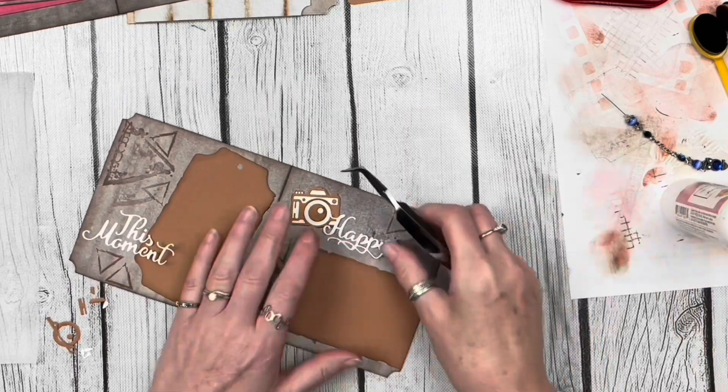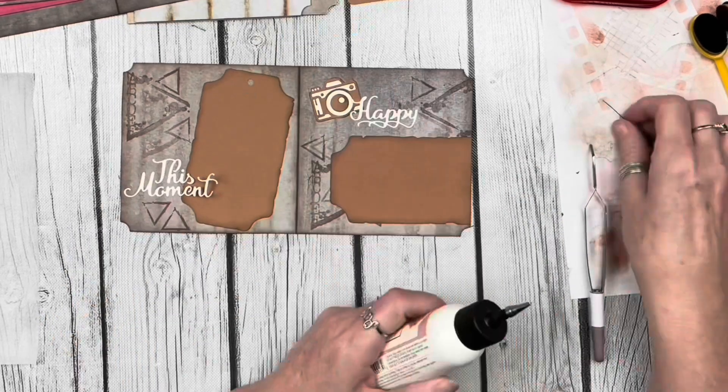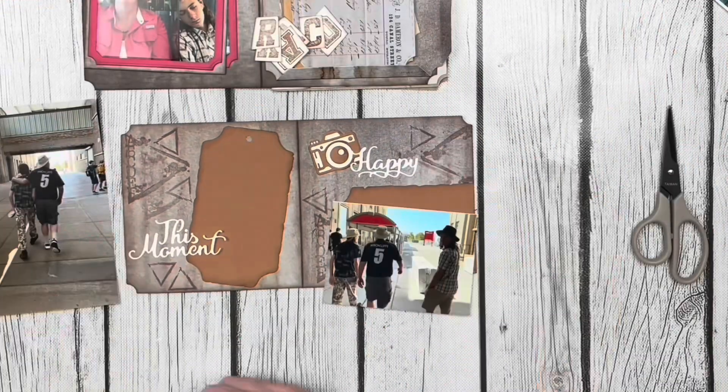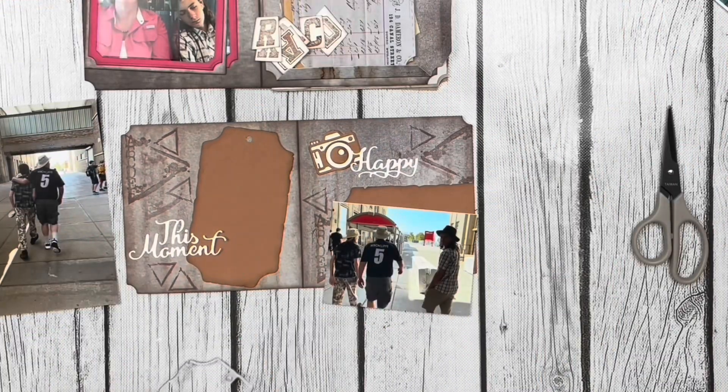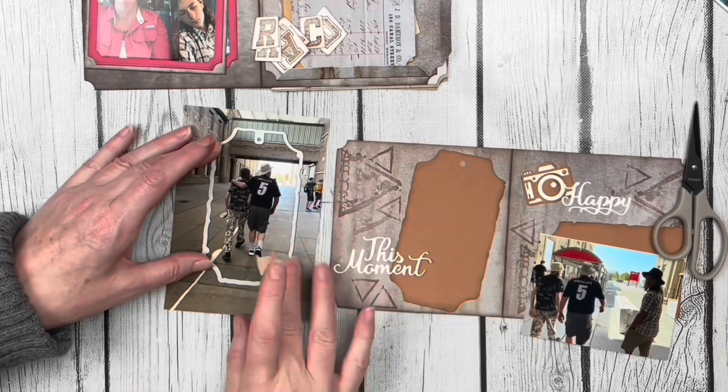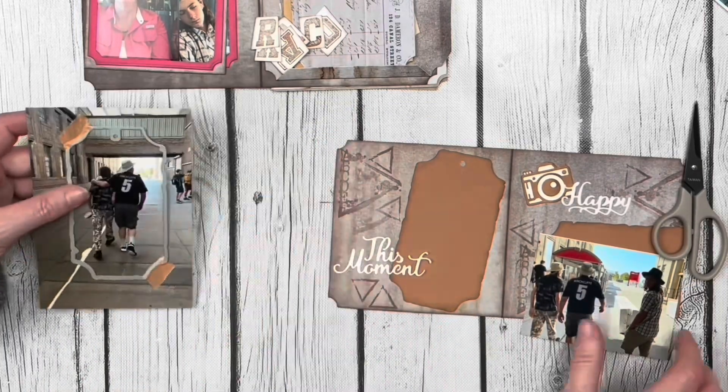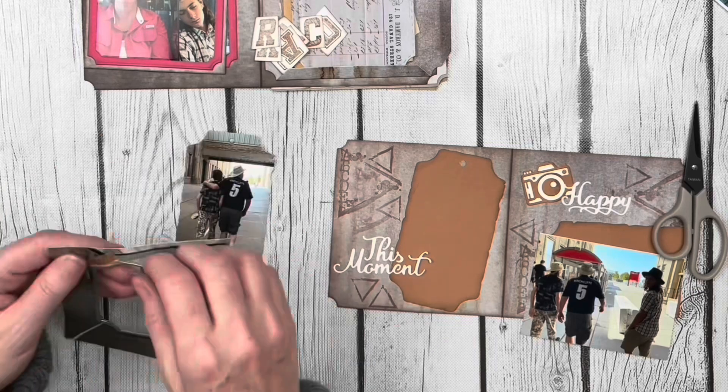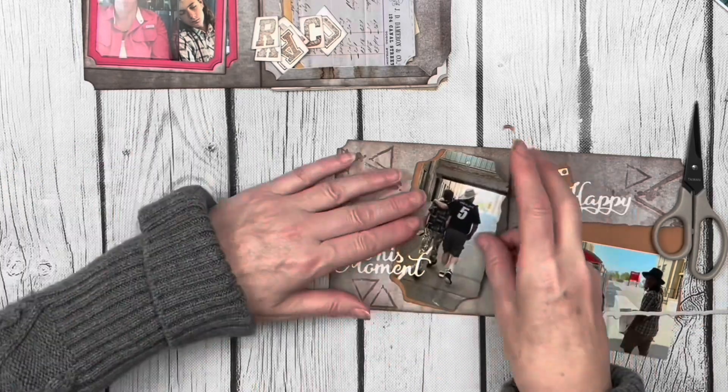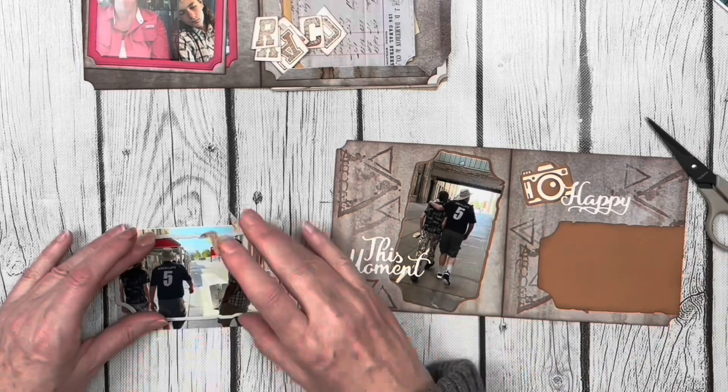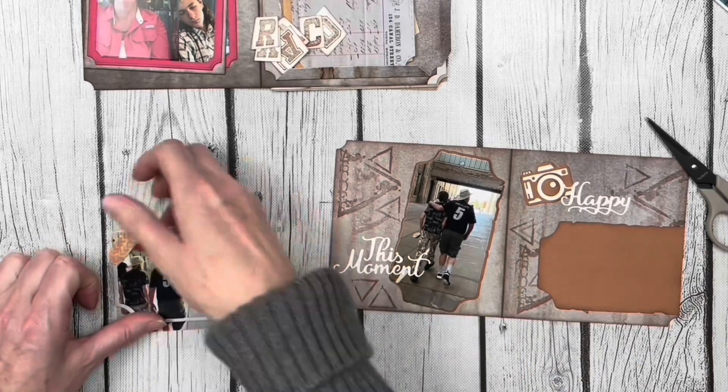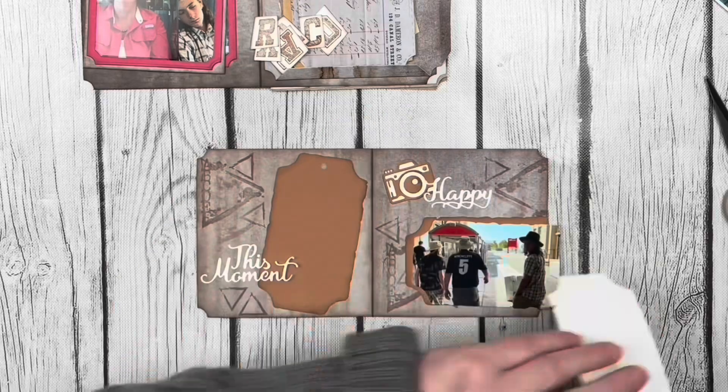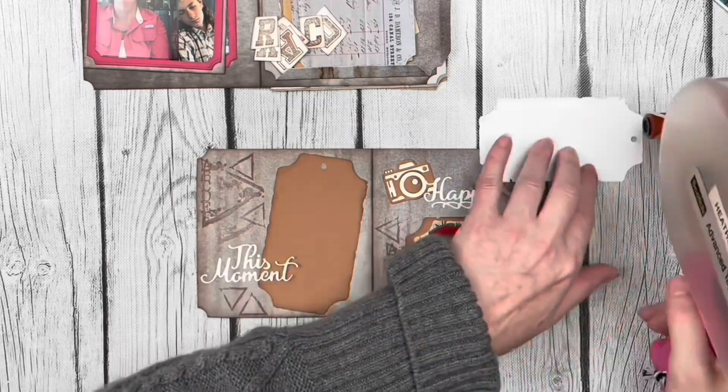My photos finally arrived, so I grabbed out that same tag die and started to cut out my photos. It's a great way to add more interest to your pages by adding a fun shaped photo. I do enjoy cutting out my photos with dies. It just really does add some interest, especially when you have a fun tag like this. Now I can go ahead and attach the photos down to their mats.